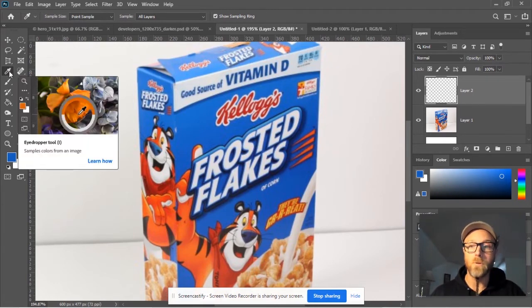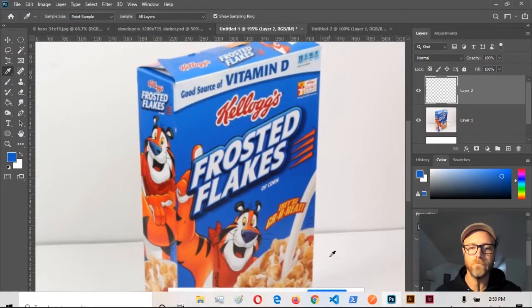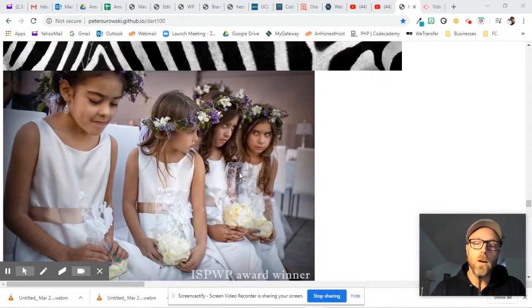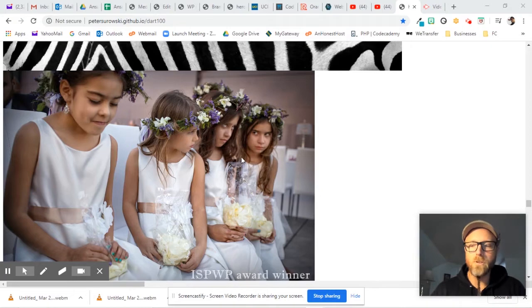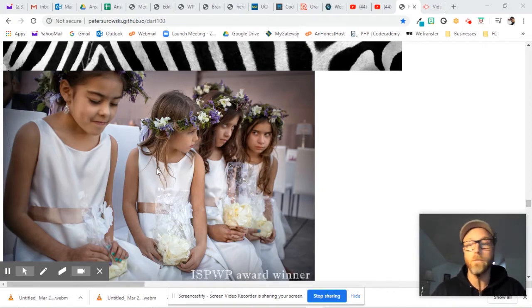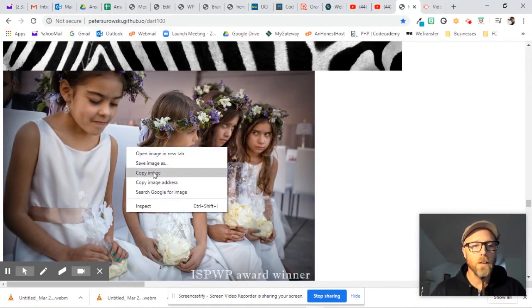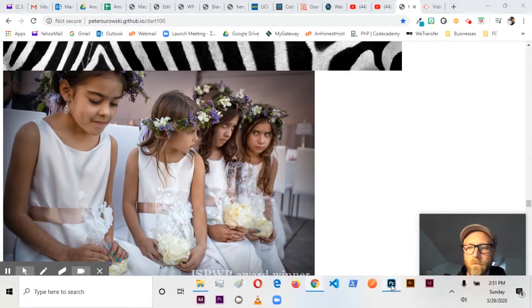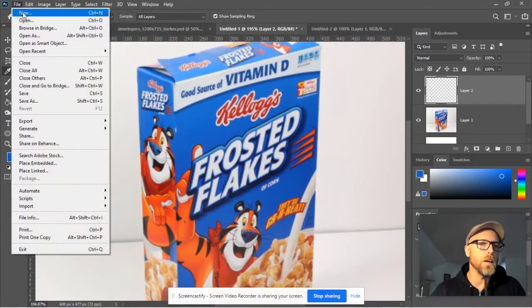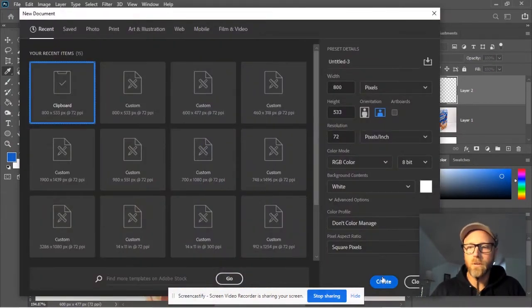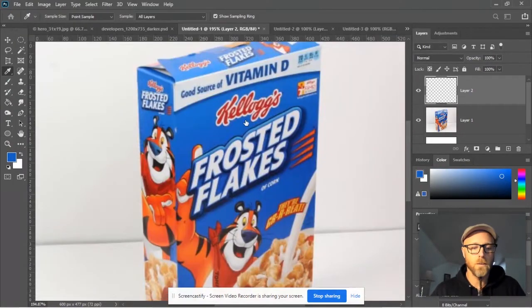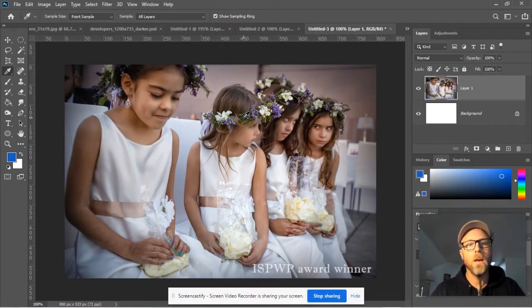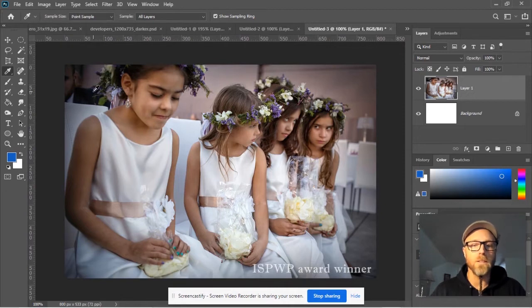So that is the eyedropper tool. Now we're going to work on the color sampling tool. First thing, go on the web and find an image of a wedding. I'm going to copy image, go to Photoshop, say new clipboard, create, Control-V, it'll paste it in.